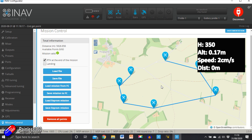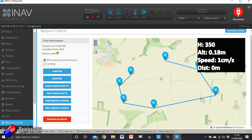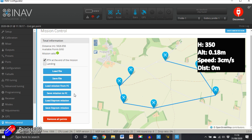The number of waypoints supported varies by flight controller — 60 is typical for modern ones. Make sure you can fly the total distance on your battery; iNav won't check that for you, and there's currently no automatic return to home if the battery gets too low. Be careful with altitude too — there's no terrain following. The altitude is referenced from your takeoff point, so account for hills or large trees. Also note that if you trigger return to home mid-mission and then re-engage, the mission will restart from the beginning.